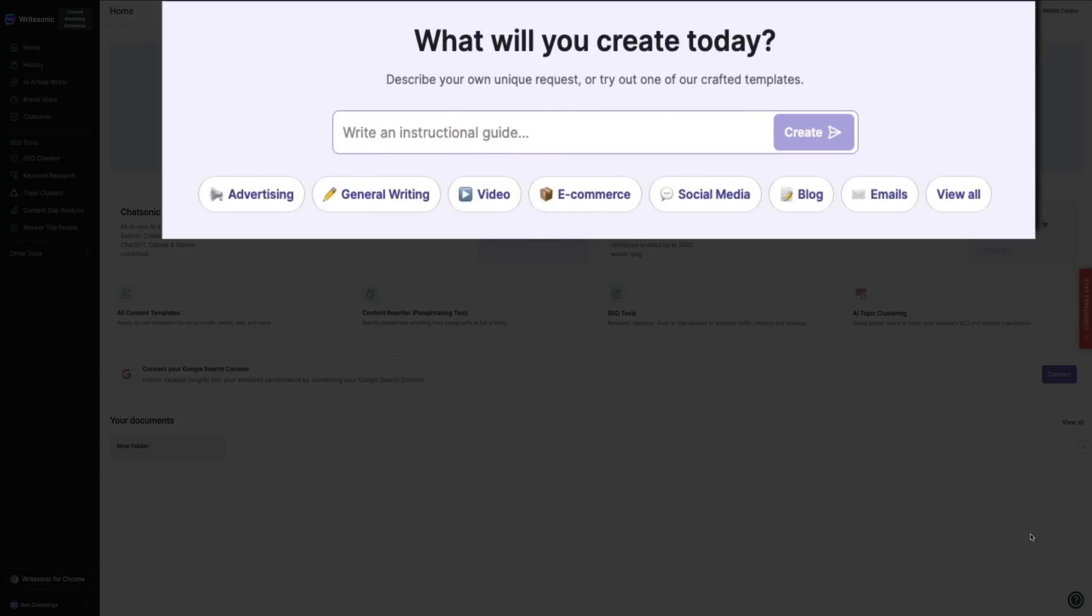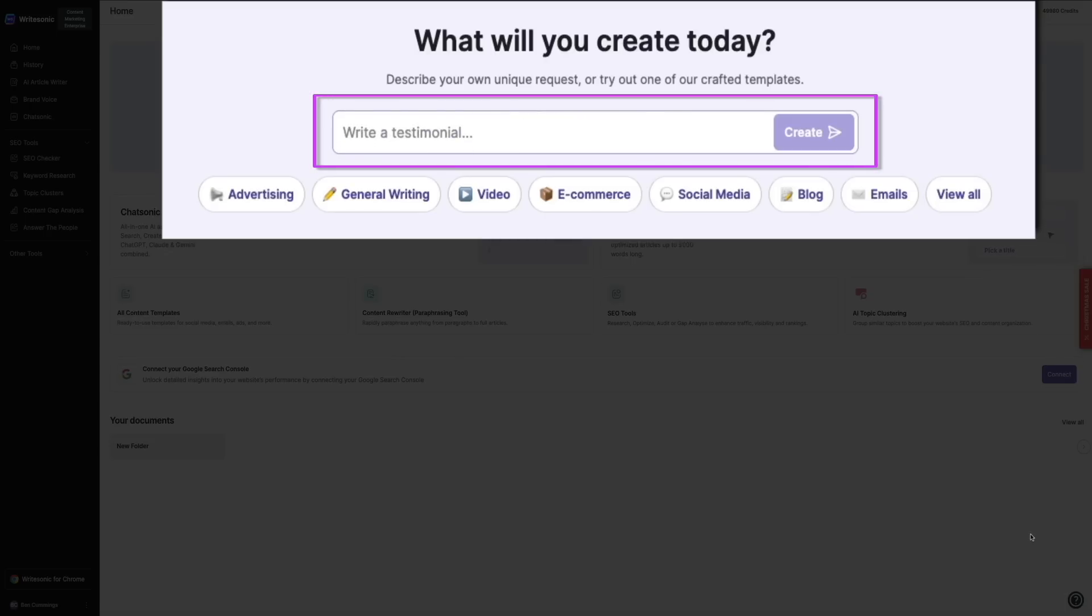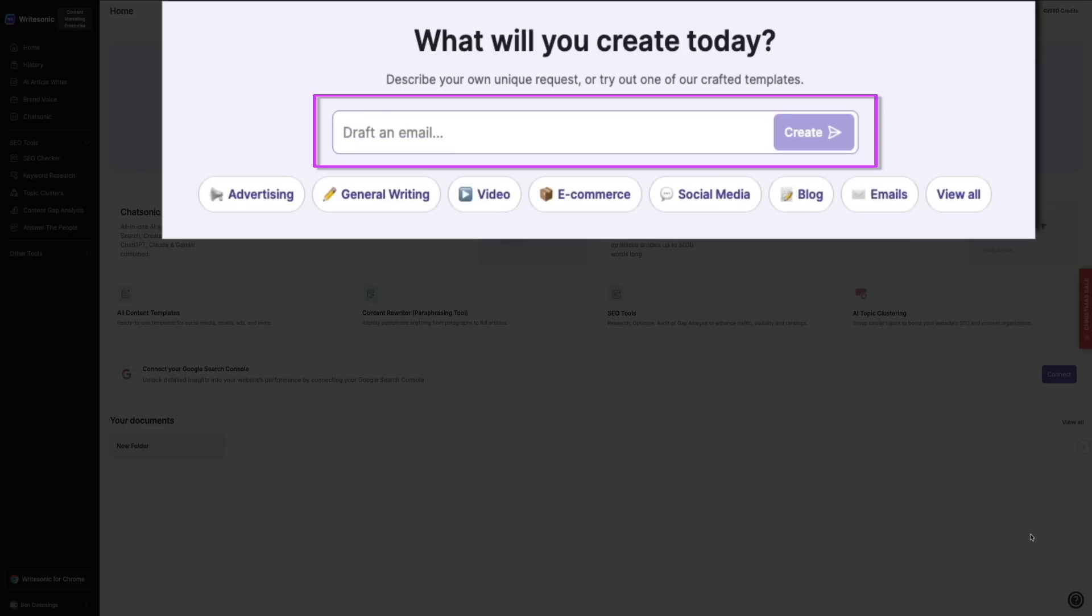This is the heart of WriteSonic and arguably its most powerful feature. With the AI article writer, you can generate high-quality long-form content in a matter of minutes. You start by providing a prompt like a topic or a task, and the AI does the rest—writing intros, structuring body paragraphs, crafting YouTube scripts, etc. You can even specify the tone, style, and length of your article.